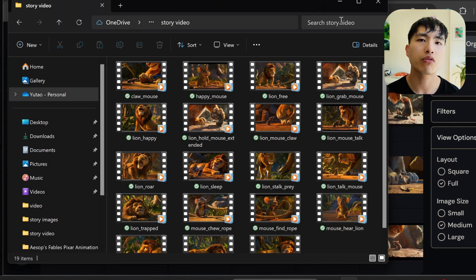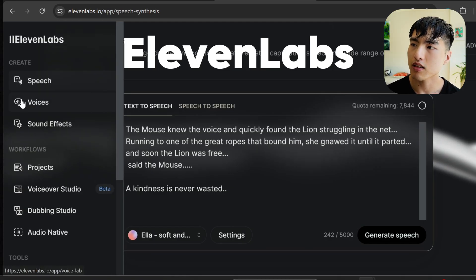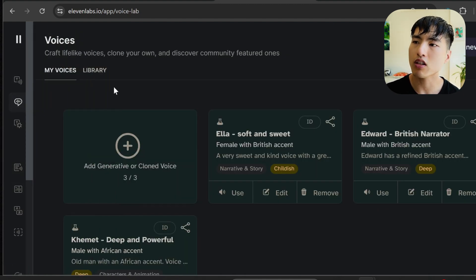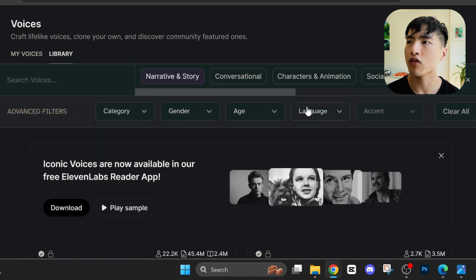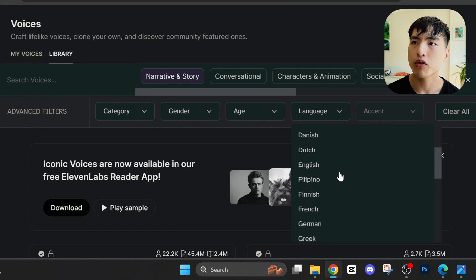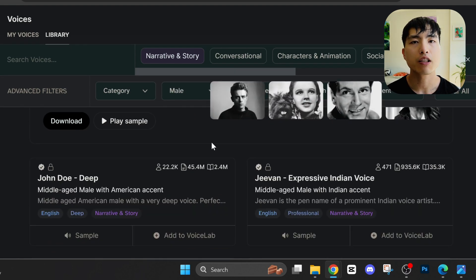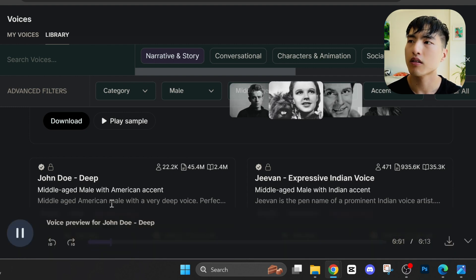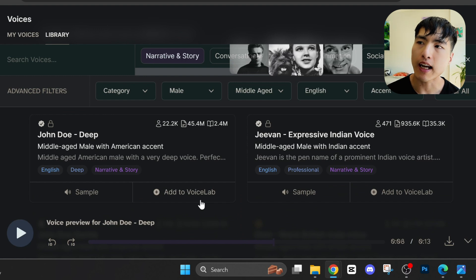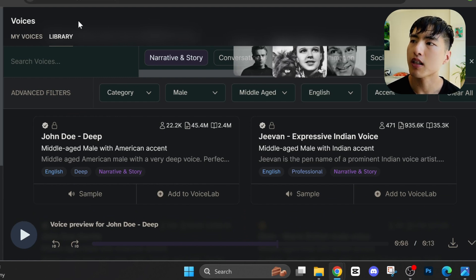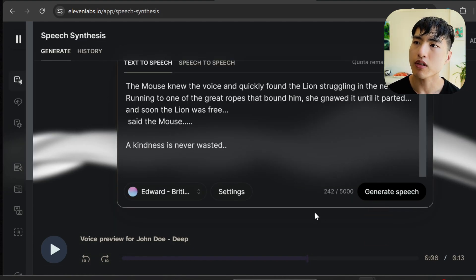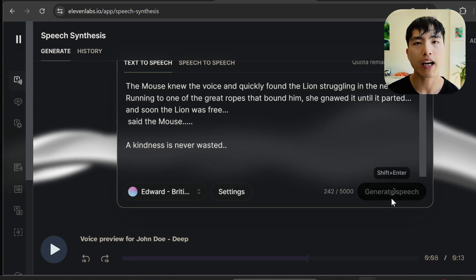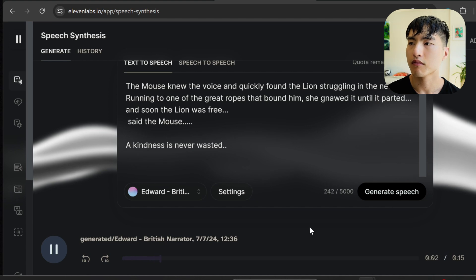I'm using ElevenLabs for this. It's really easy to use. Inside the Voices page, go to the Library tab. From here you can pick and choose from a bunch of different AI voices to use for the animation, and you can filter them by language, gender, and even age. Let's preview one of the voices. If you like what you hear, add it to the Voice Lab. For the free version you're allowed three voices at a time. Then at the top of the page, head back to My Voices, pick the voice you want to use, and enter the text into the prompt to generate the AI voiceover. The mouse knew the voice and quickly found the lion struggling in the net.